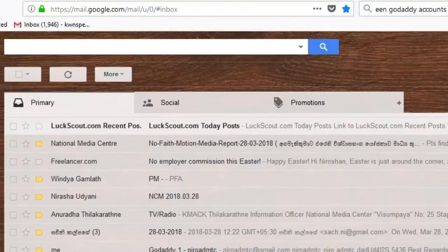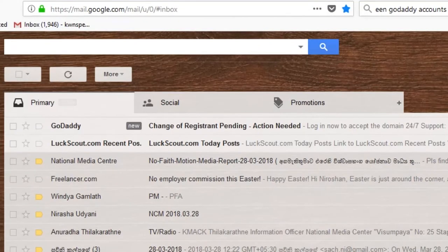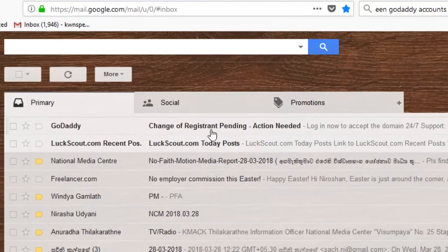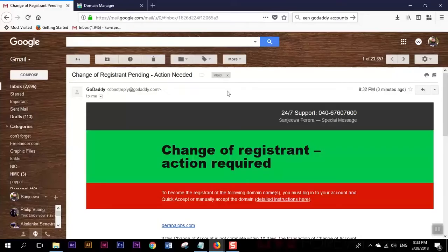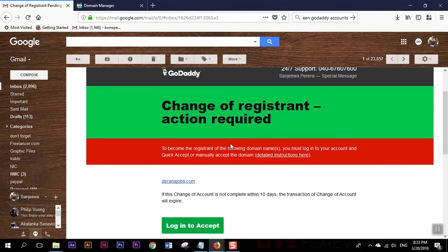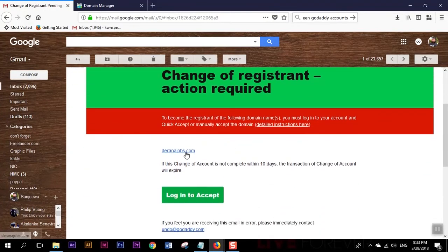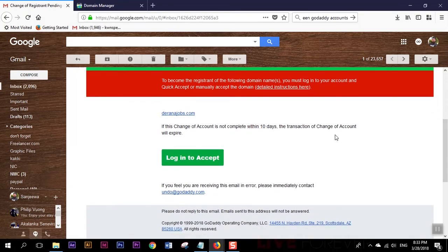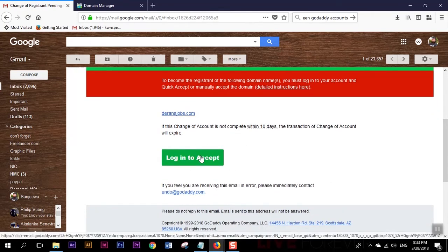Now let's go to my second account and here we can see there's an email here: change of registrant pending action needed. It's saying this is the domain so we have to login to accept. I'm gonna click this one.